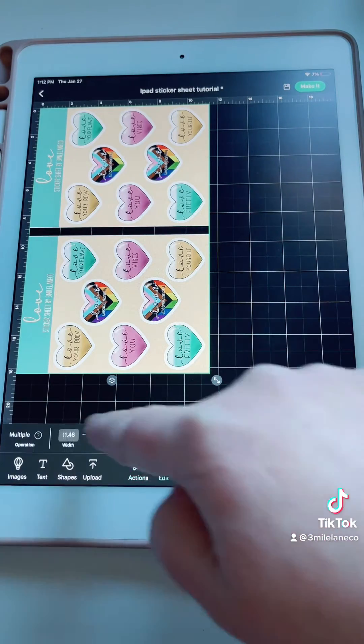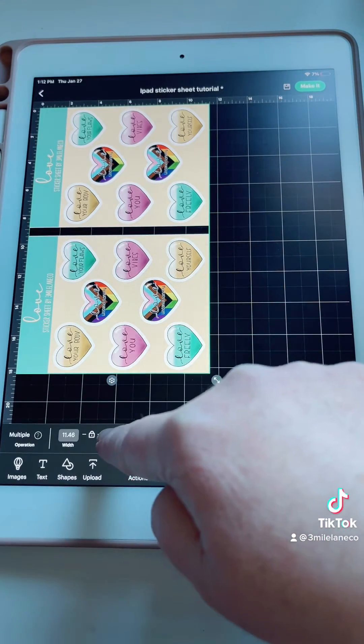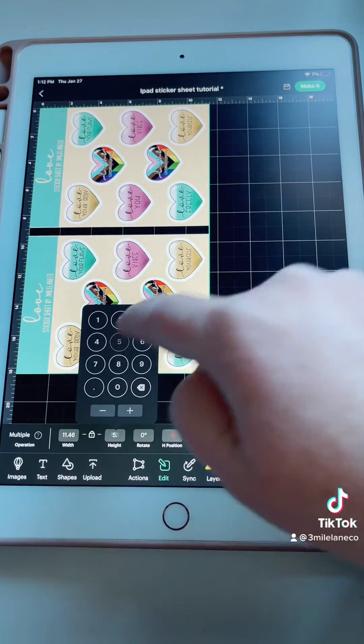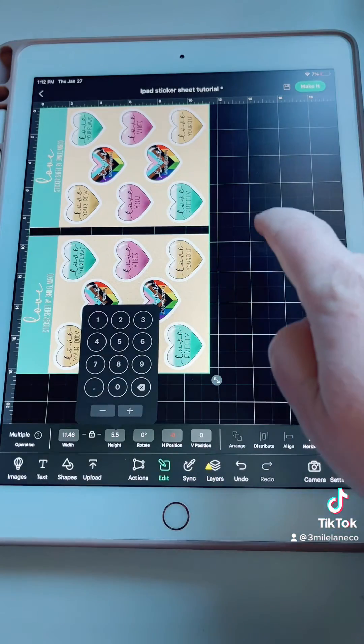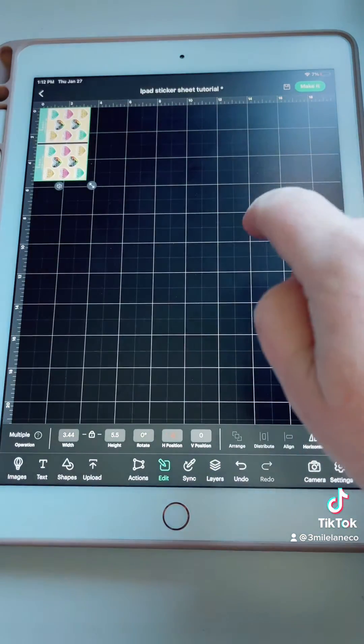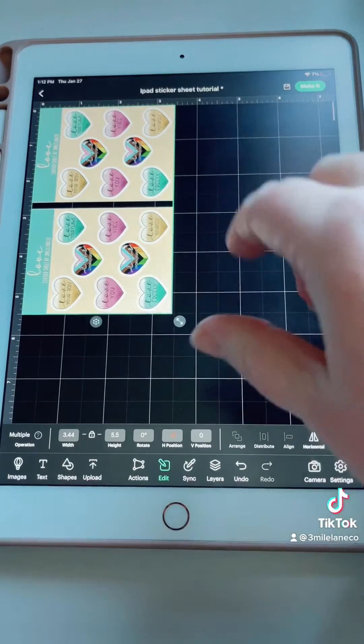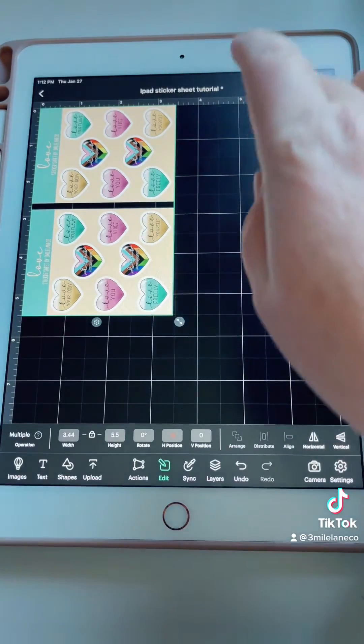Go to edit and resize to whatever size you cut out your sticker sheets. Mine are five and a half inches tall by four and a quarter inches wide.